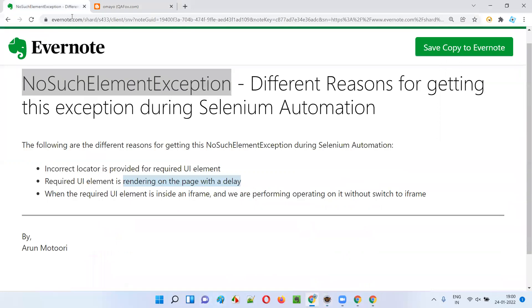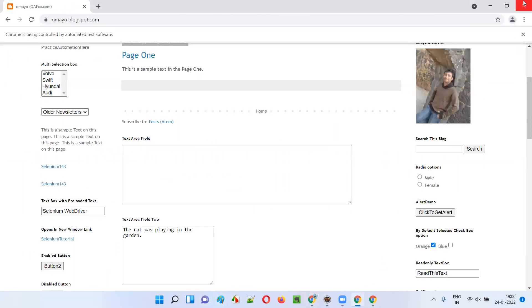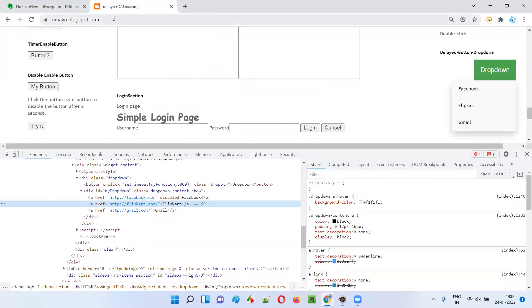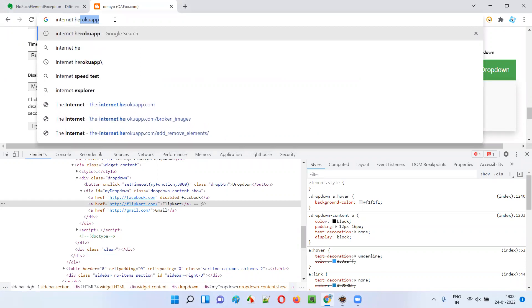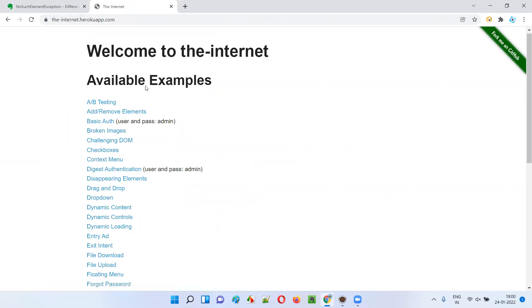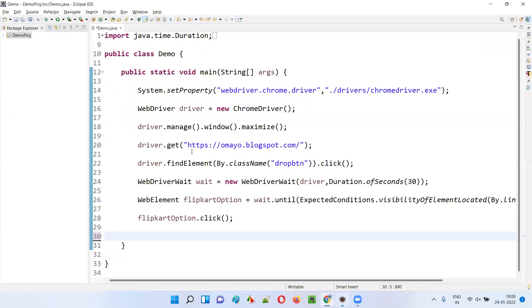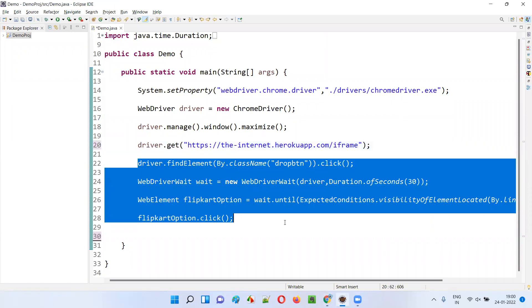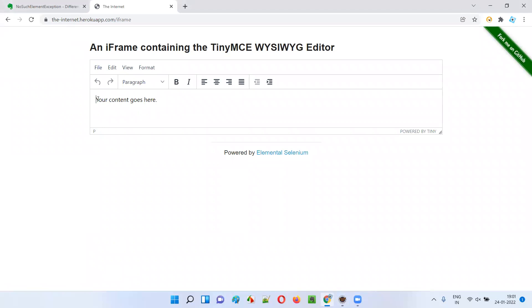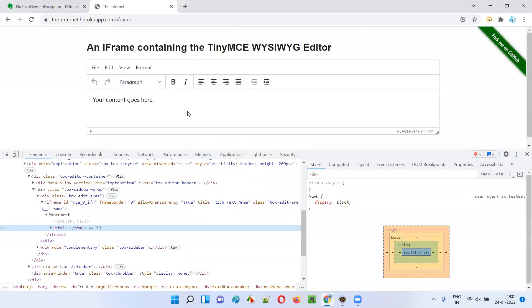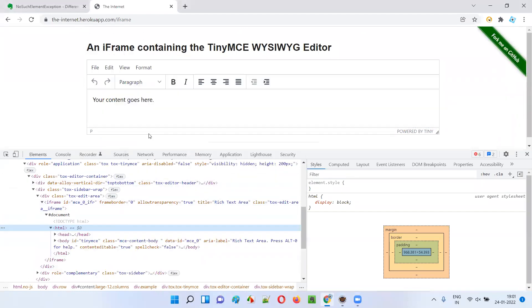The next situation where you will get NoSuchElementException is when the required UI element is inside an iframe. Without switching to the iframe, if you are trying to perform an operation using Selenium, then you will get NoSuchElementException. For that, we have to go to another application — the Heroku app. I'll Google search for 'internet Heroku app'. This is the link I need to go to. On this page, there is a section known as the frames section. I'll go to Frames, and in that I have nested frames and iFrame. I'll go with the iFrame — click on iFrame. This is the page. I'll copy this page URL and go directly to this page using Selenium automation.